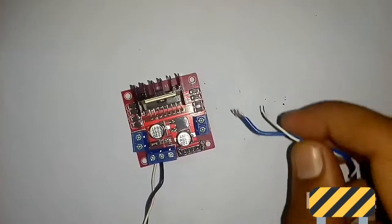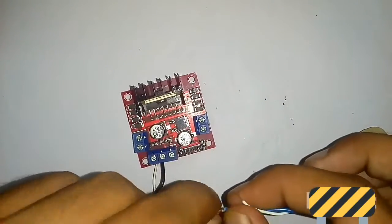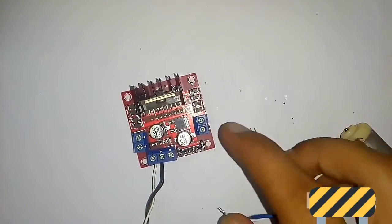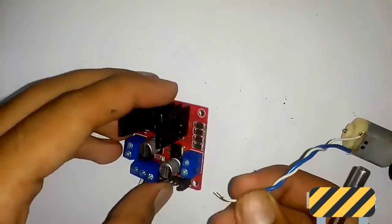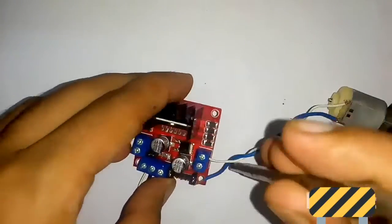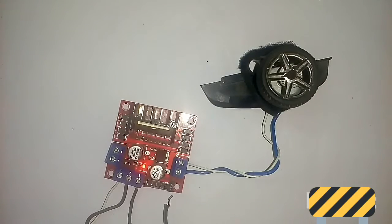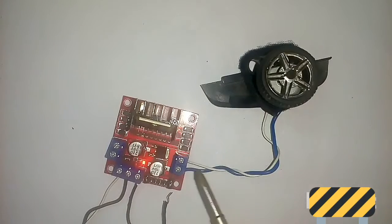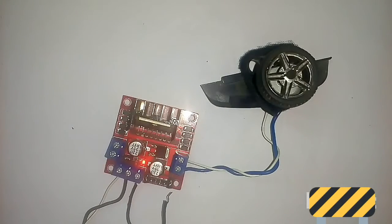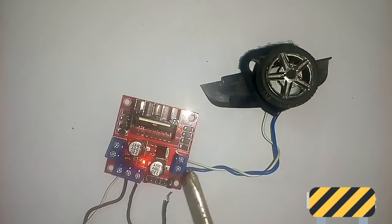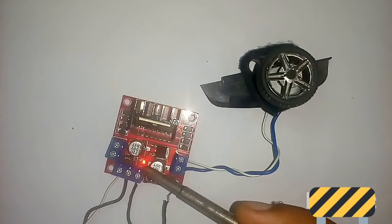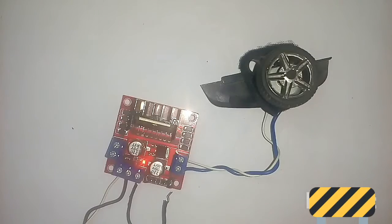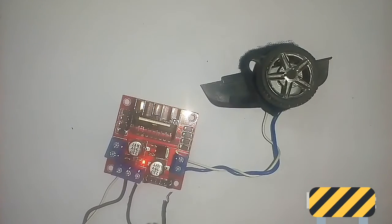I am connecting the motor to this channel. I connected the DC motor to this channel and connected the power supply. You can see the LED is blinking, which means the motor driver is getting power. I take out the 5-volt wire.